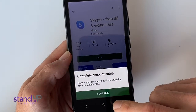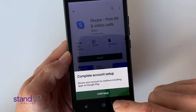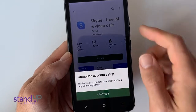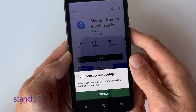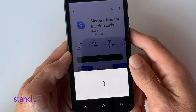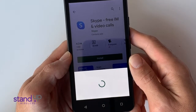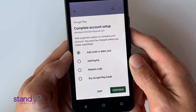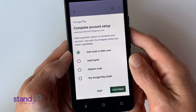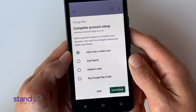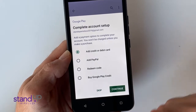It will ask you to complete your account setup. Please continue. On this screen, you can add a payment method or press Skip.